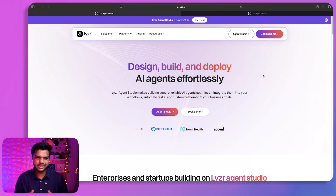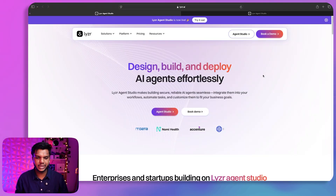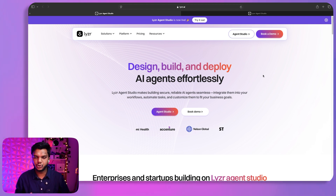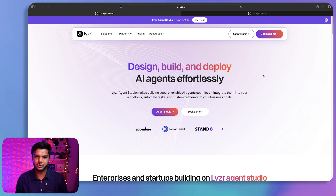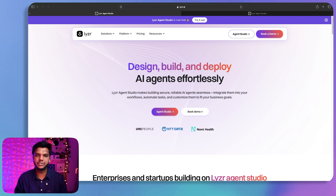To get started with Lyzer Studio, click on the first link below. It will provide you with free credits so you don't need to pay anything upfront. If you like it, you can switch to paid plans as well.